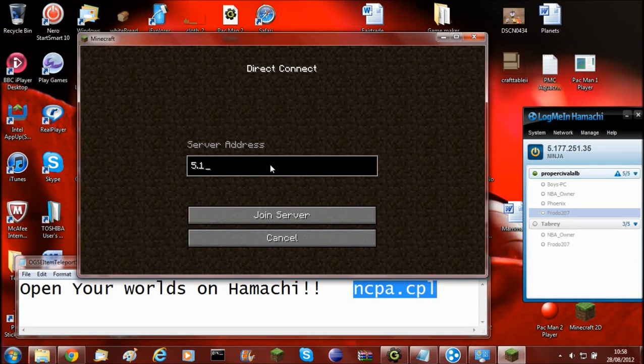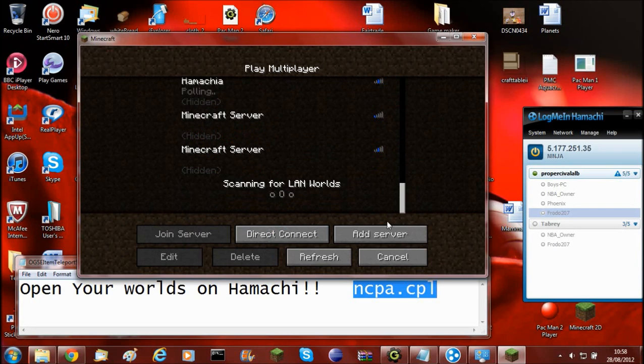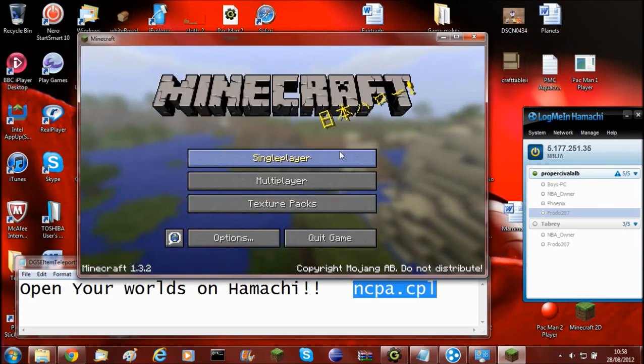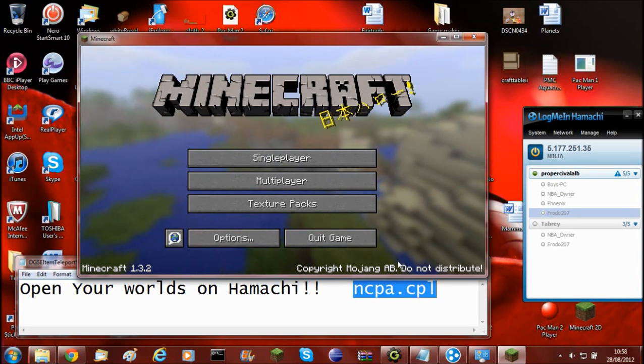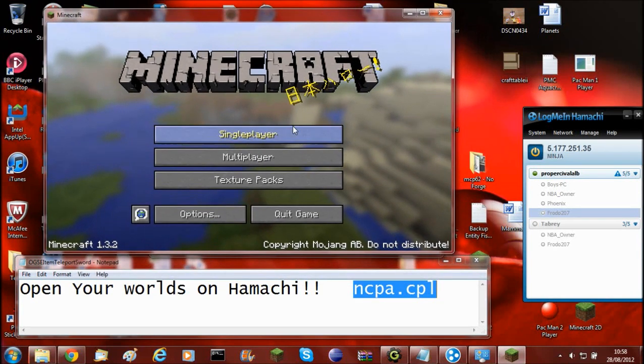And the port will change every time you close and open Minecraft. So the IP will always be different. So you'll have to keep in mind that. And it does not show in scanning for LAN worlds because that still uses the area network.